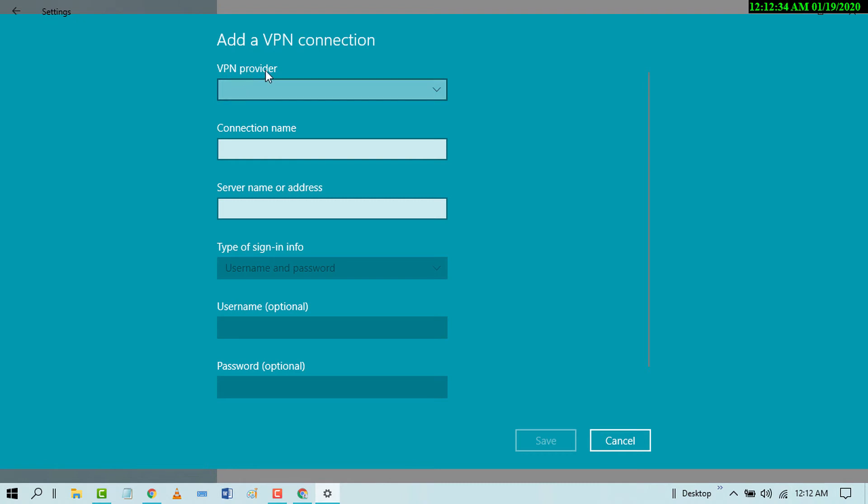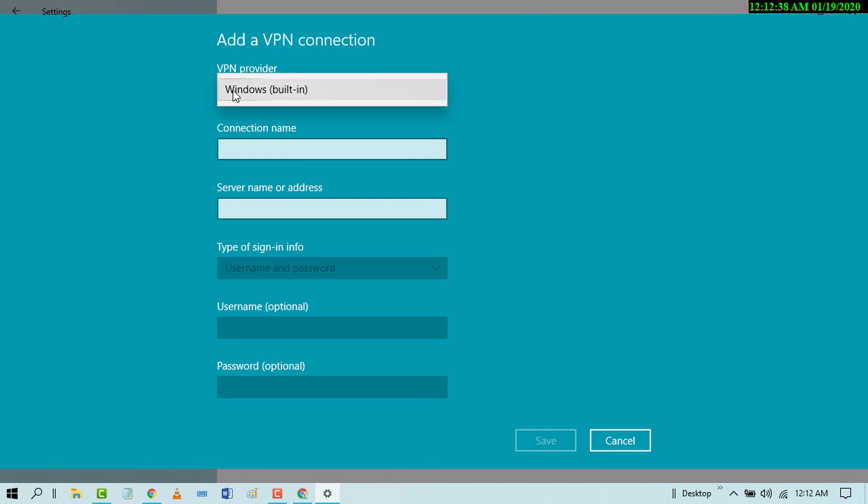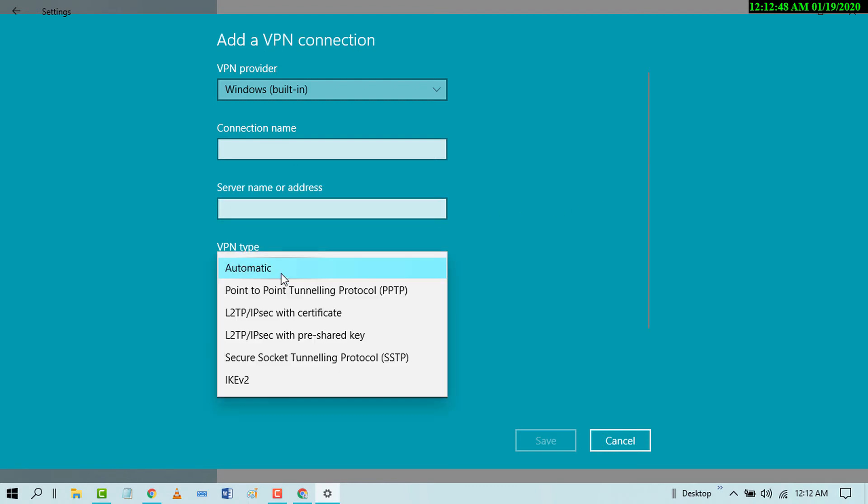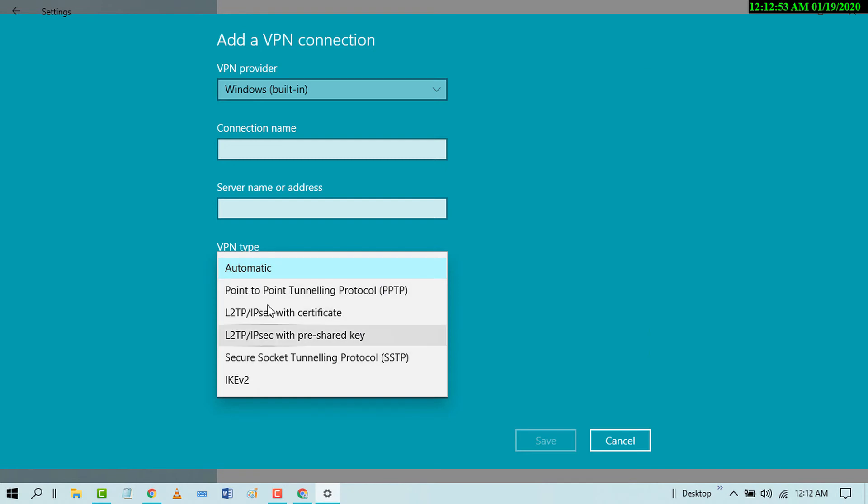For VPN provider, select your VPN provider like Windows built-in. Enter the connection name, server name or address, and VPN type like point-to-point or another one as per your requirement.